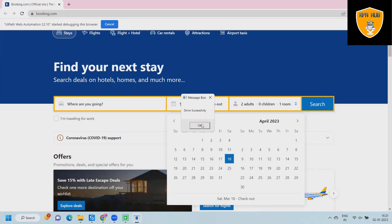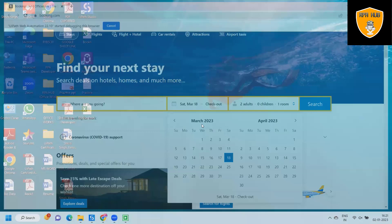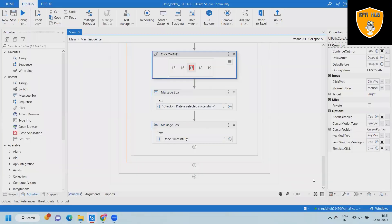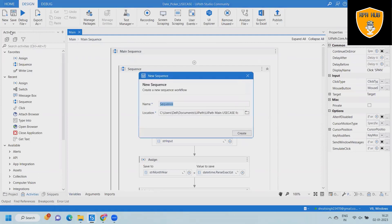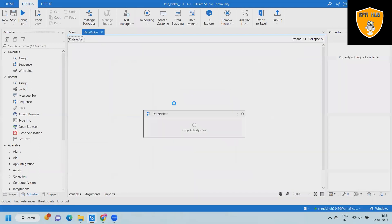We'll see the components are added as per our requirement. If we are booking flight tickets, we will have the check-in dates, and if we are booking hotels or anything to stay, we'll have this data available on Booking.com. The date has been selected and 'Done Successfully' is visible, confirming the check-in has been completed. Now let's delete the complete flow and create a new sequence.